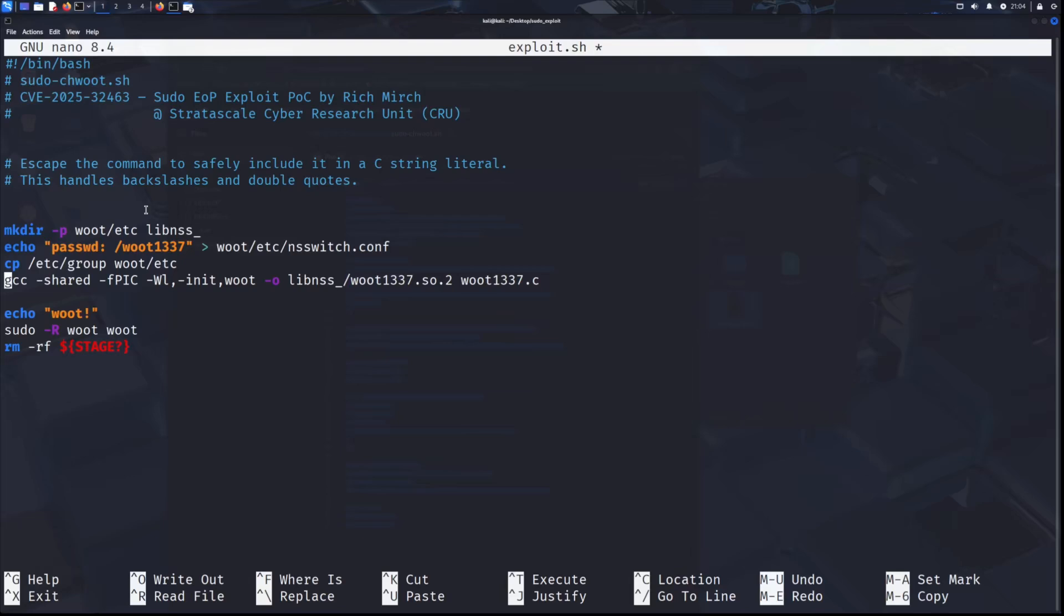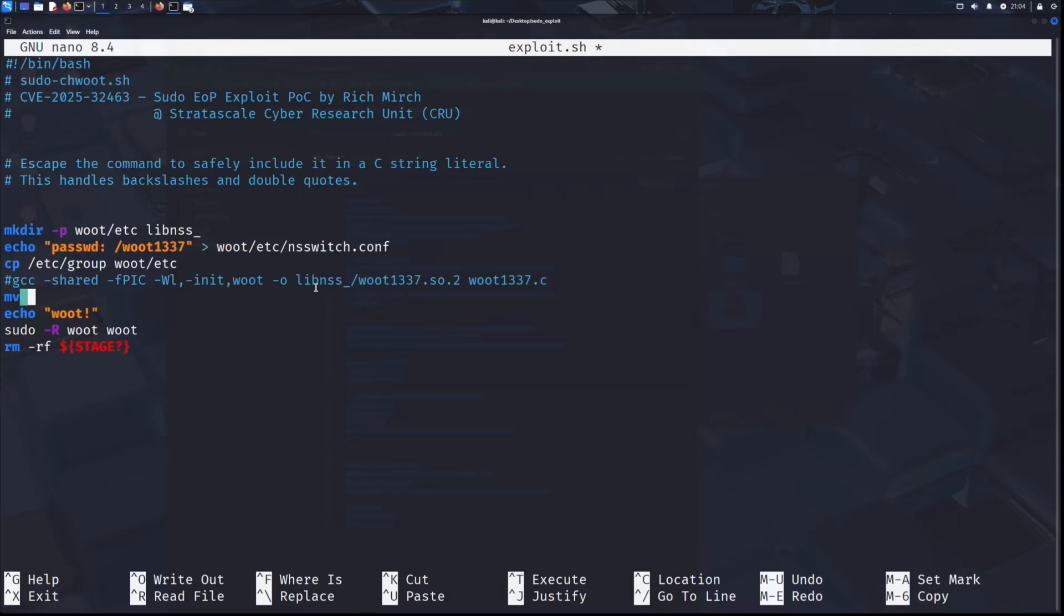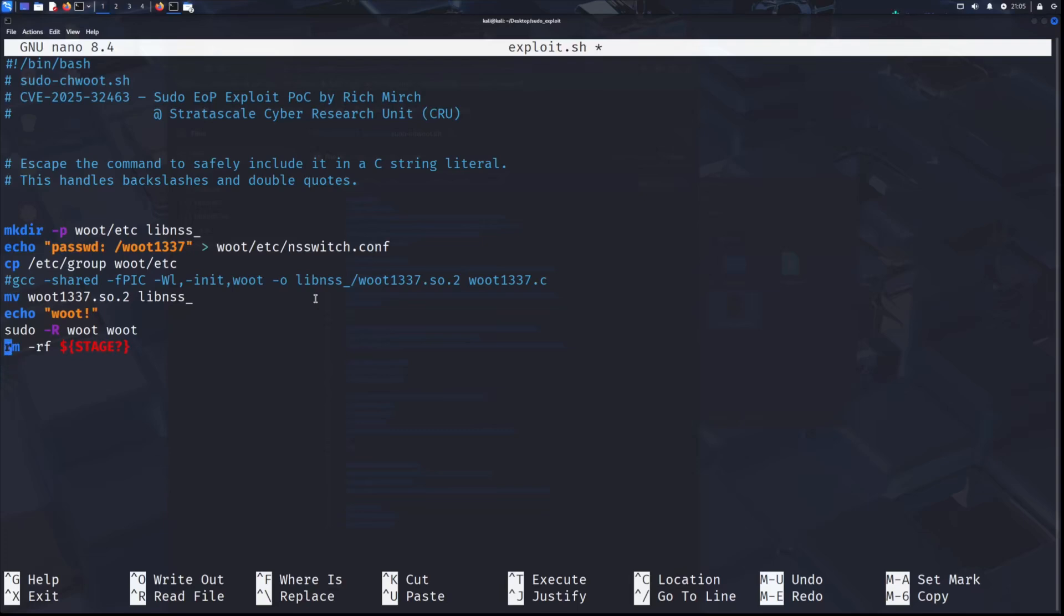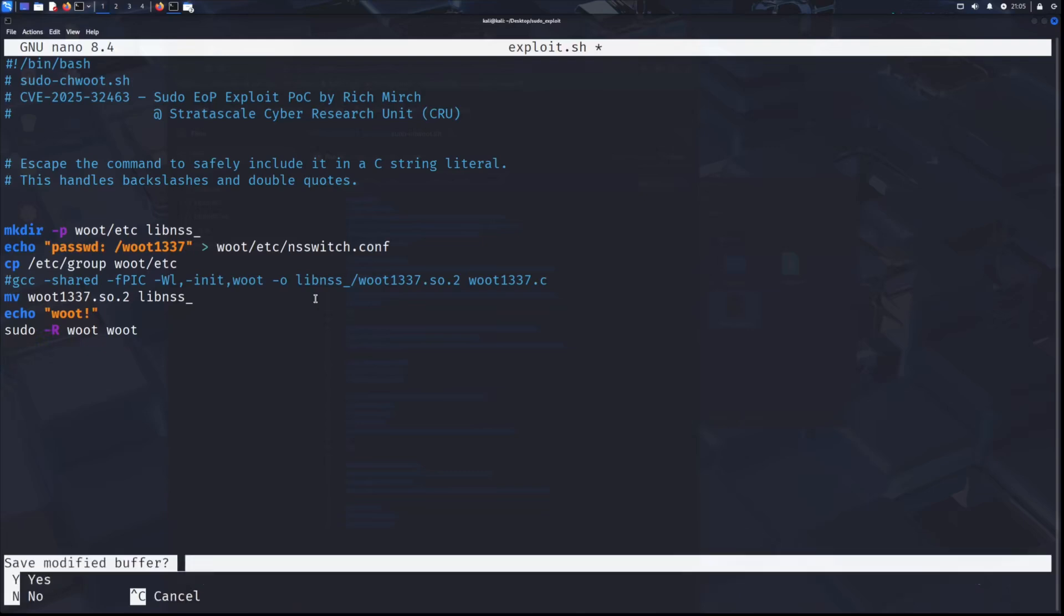But don't delete it yet, we can actually just comment it out. We're going to need to add a line here and this line is going to move our file that we transfer over to the appropriate directory. Originally, in the script, GCC's output would have put it in the right place, but we don't have GCC anymore so we have to modify it a bit. So move and then the file name. And then we put it into that directory. And then lastly at the end here, just delete this last line, talking about stage again. So this should be good so we can exit and save this.